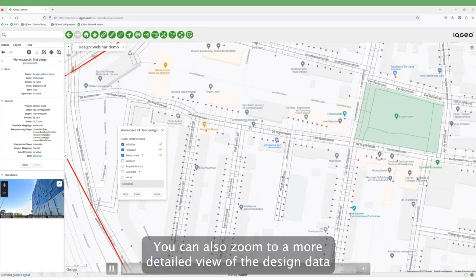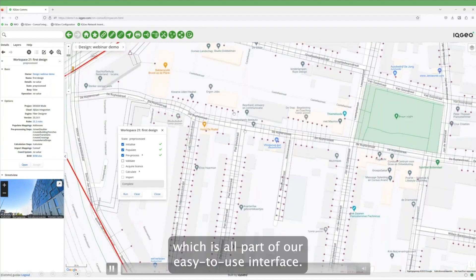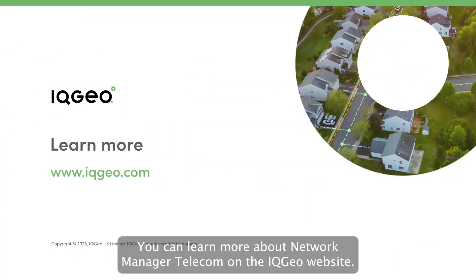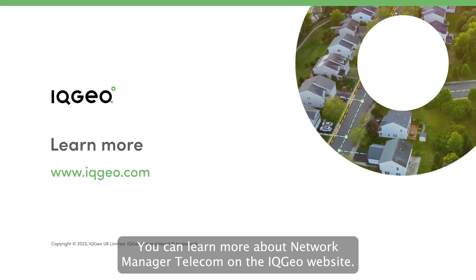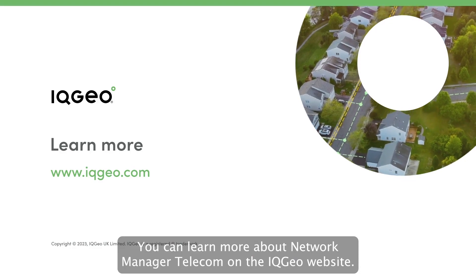You can now also zoom to a more detailed view of the design data, which is all part of our easy-to-use interface. You can learn more about Network Manager Telecom on the IQgeo website.